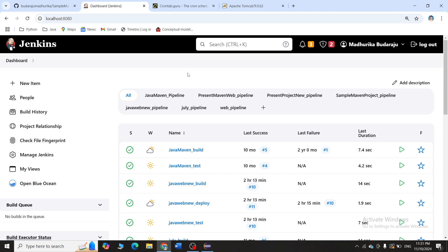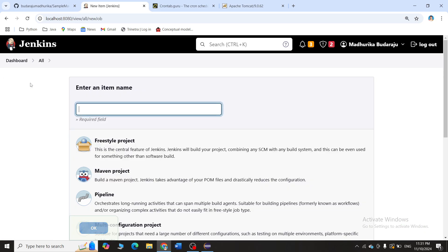In this web project, we will be creating three projects in Jenkins: one for build, one for test, and one for deploy. Since this is a web project, we have to deploy it into a container, so we will be deploying it into a Tomcat 9 server. That is the reason I will be creating three projects.